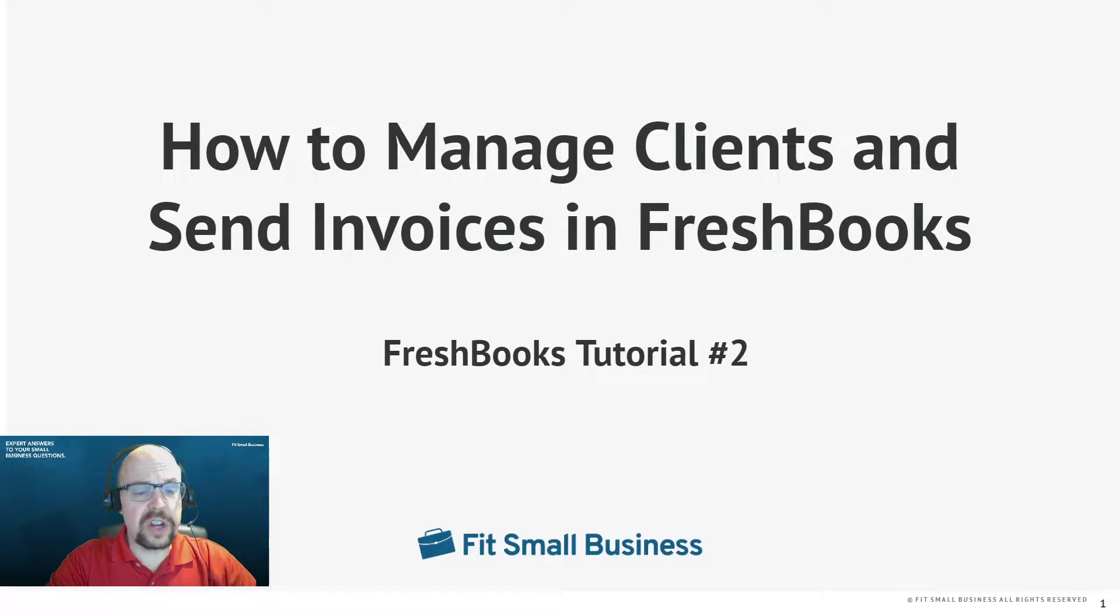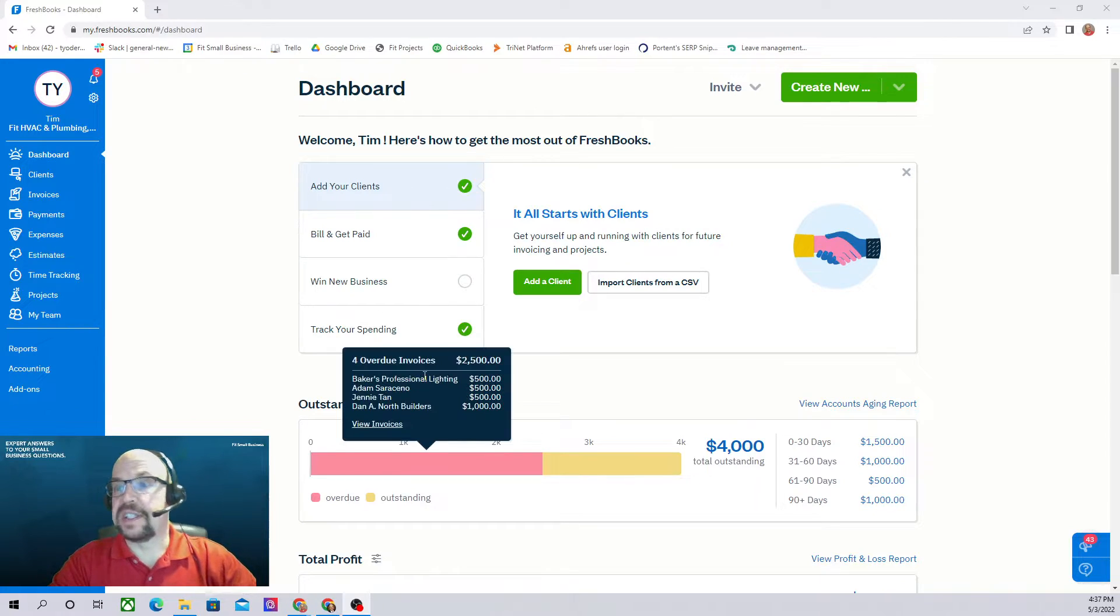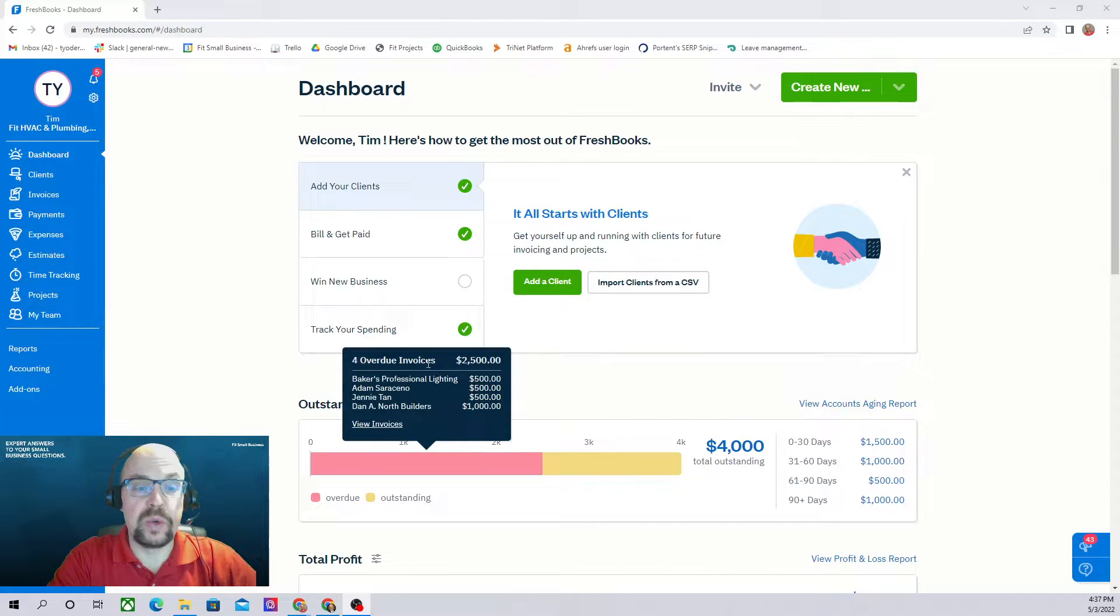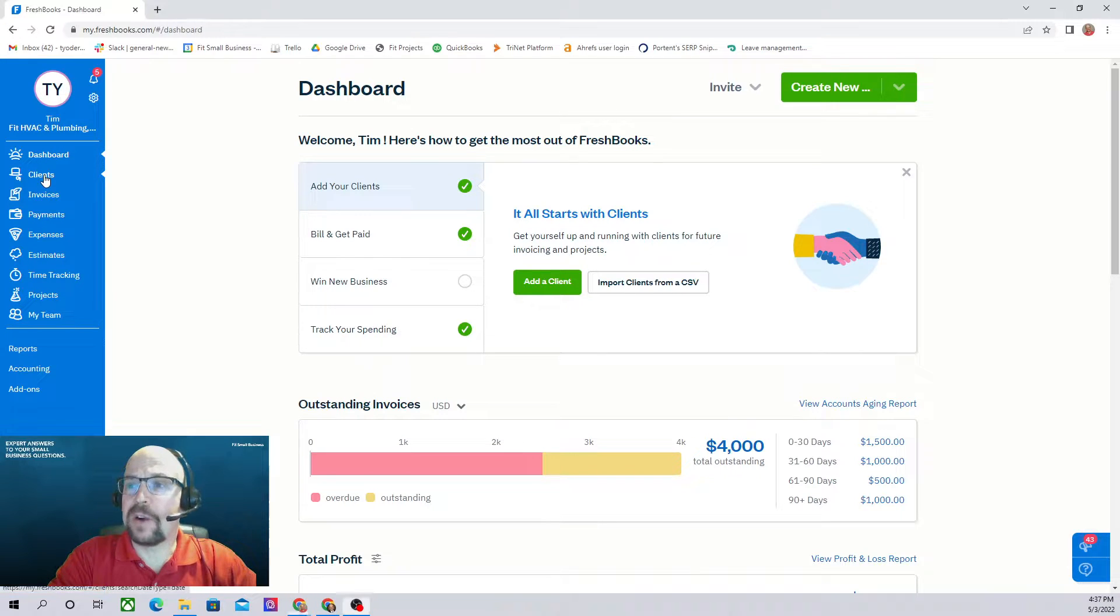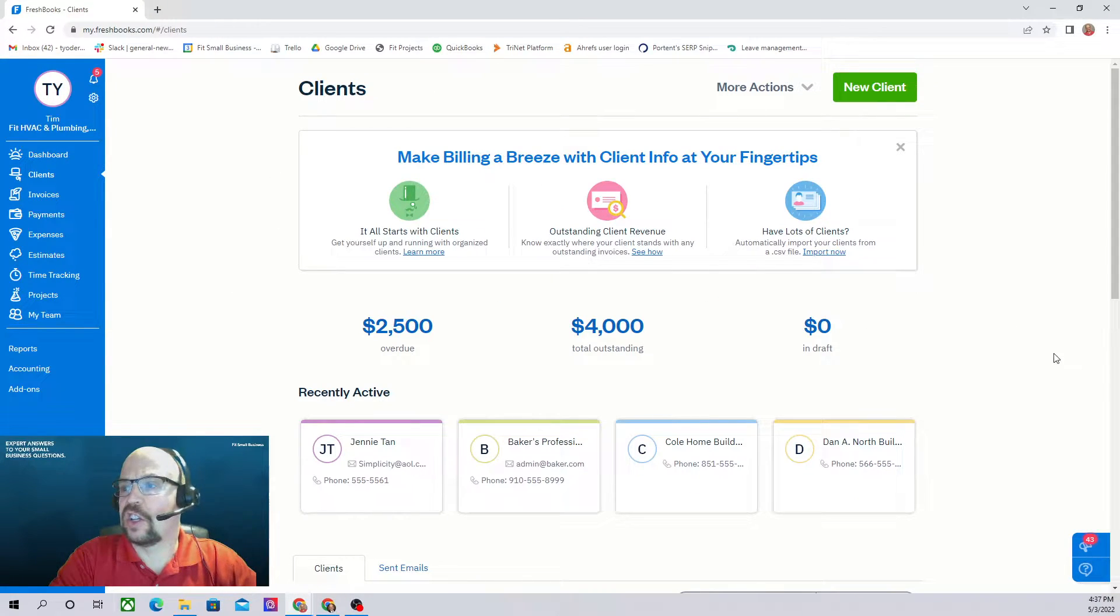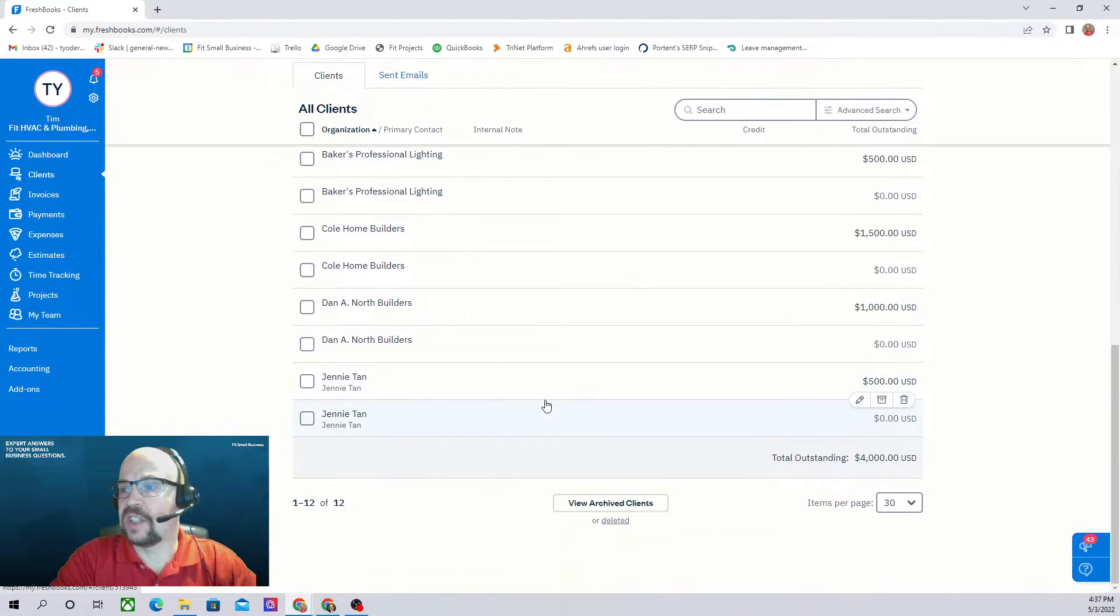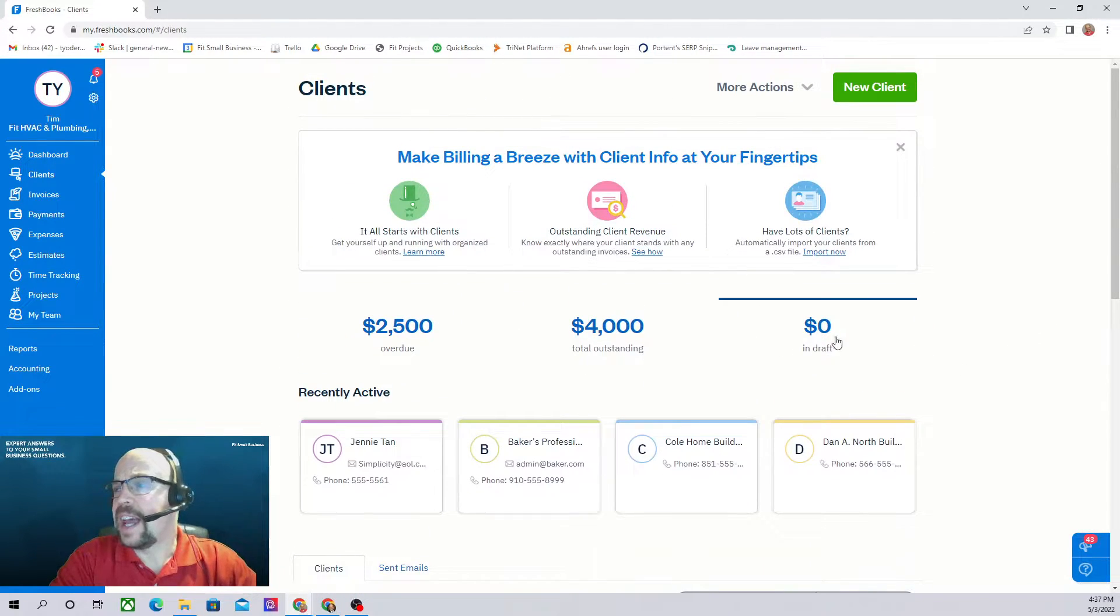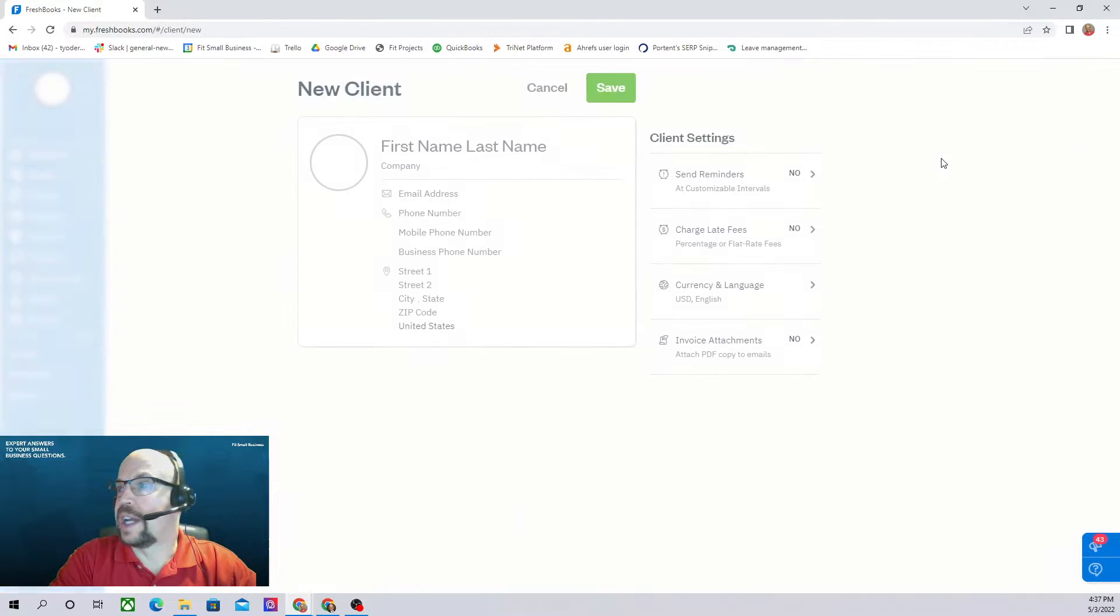We're starting from the FreshBooks dashboard. The first thing we want to do is add a new client. If we go over here to the left menu bar, click on Clients and this is what I like to call our Client Center. By scrolling down I can see all of our clients we have listed here and to add a new client all I have to do is click the big green New Client button.